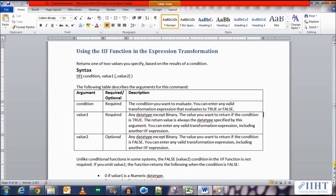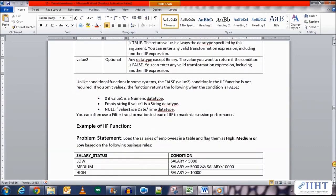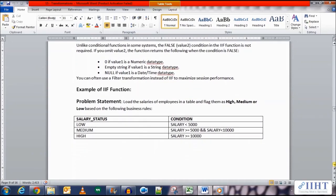Unlike conditional functions in some systems, the false value — that is the value two condition — in the IIF function is not required. If you omit value two, the function returns the following: it returns 0 if value one is a numeric data type, an empty string if value one is a string data type, and a null if value one is a datetime data type.